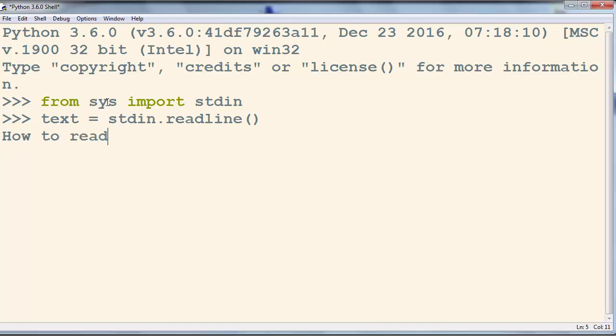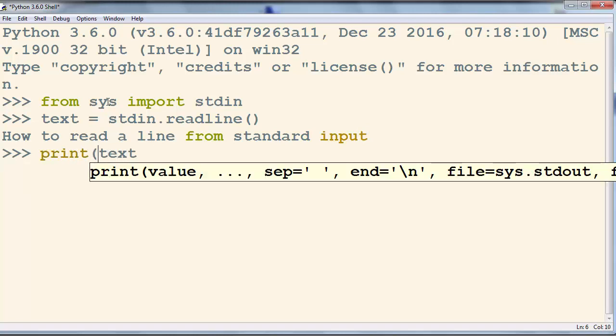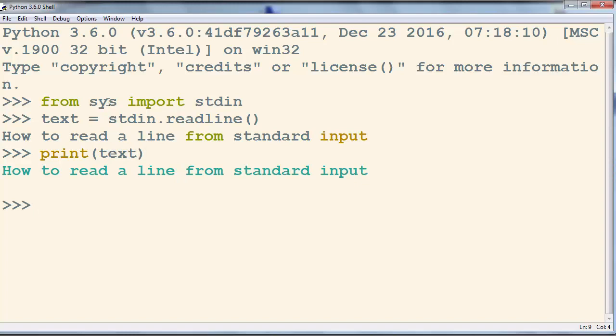how to read a line from standard input and let's check the value of our text variable. As you can see, our variable text has this text so this text is read from standard input in Python.